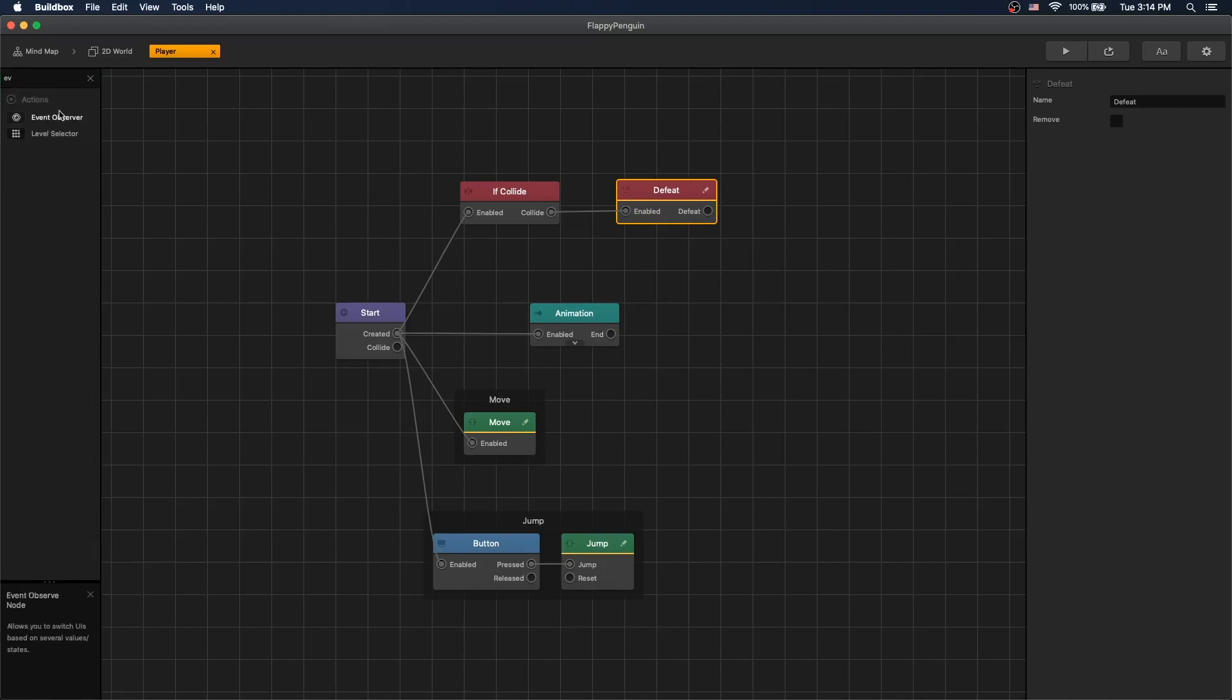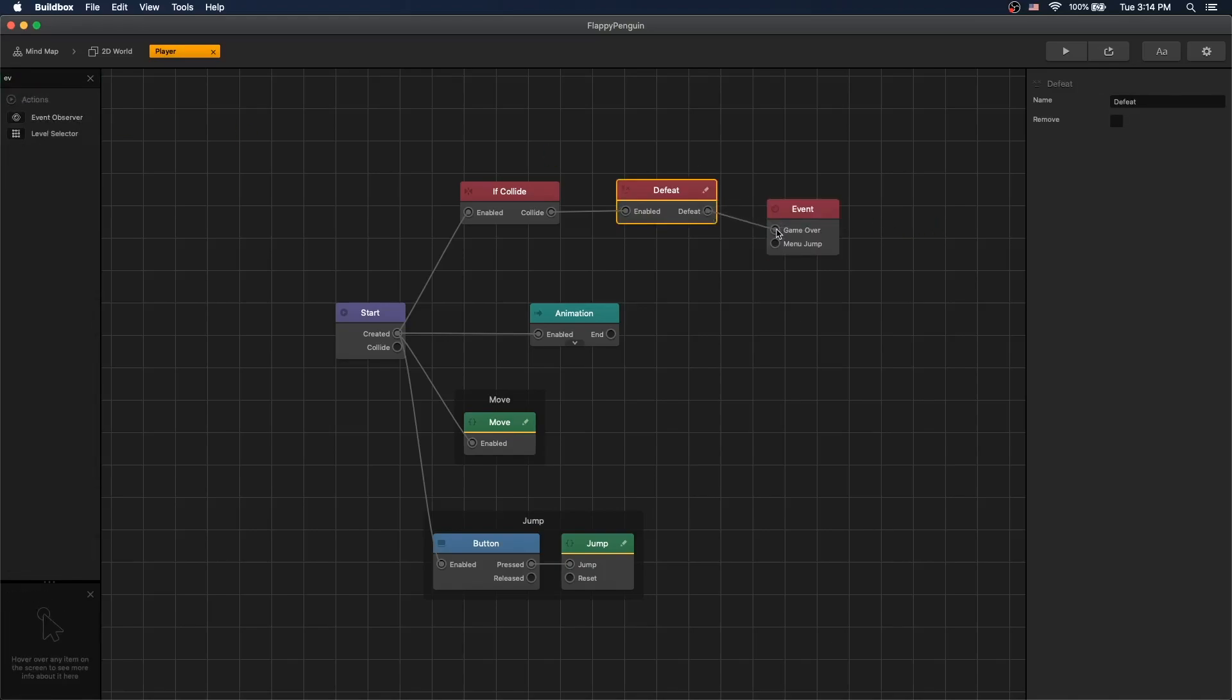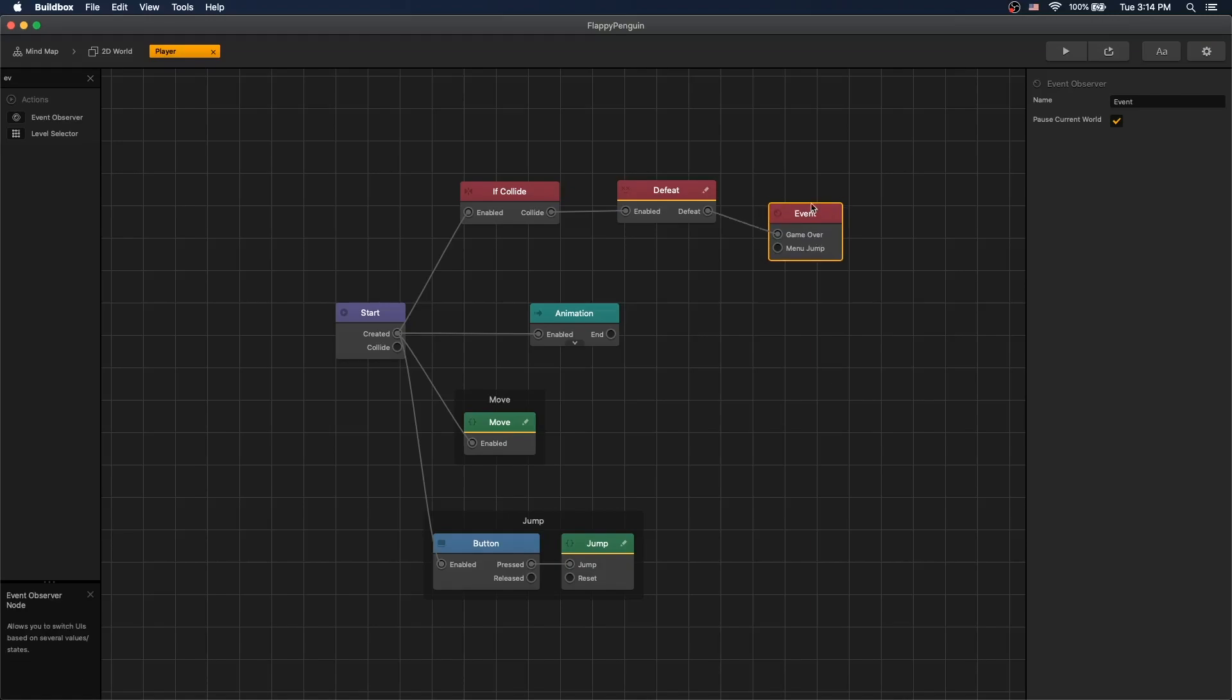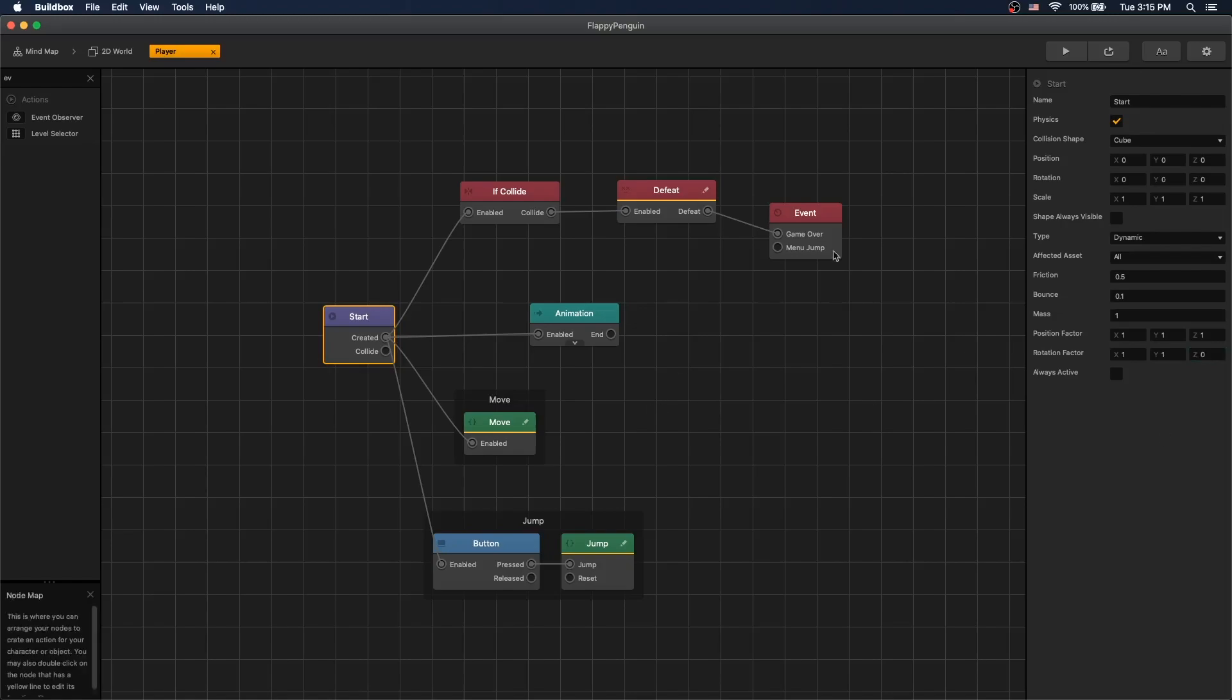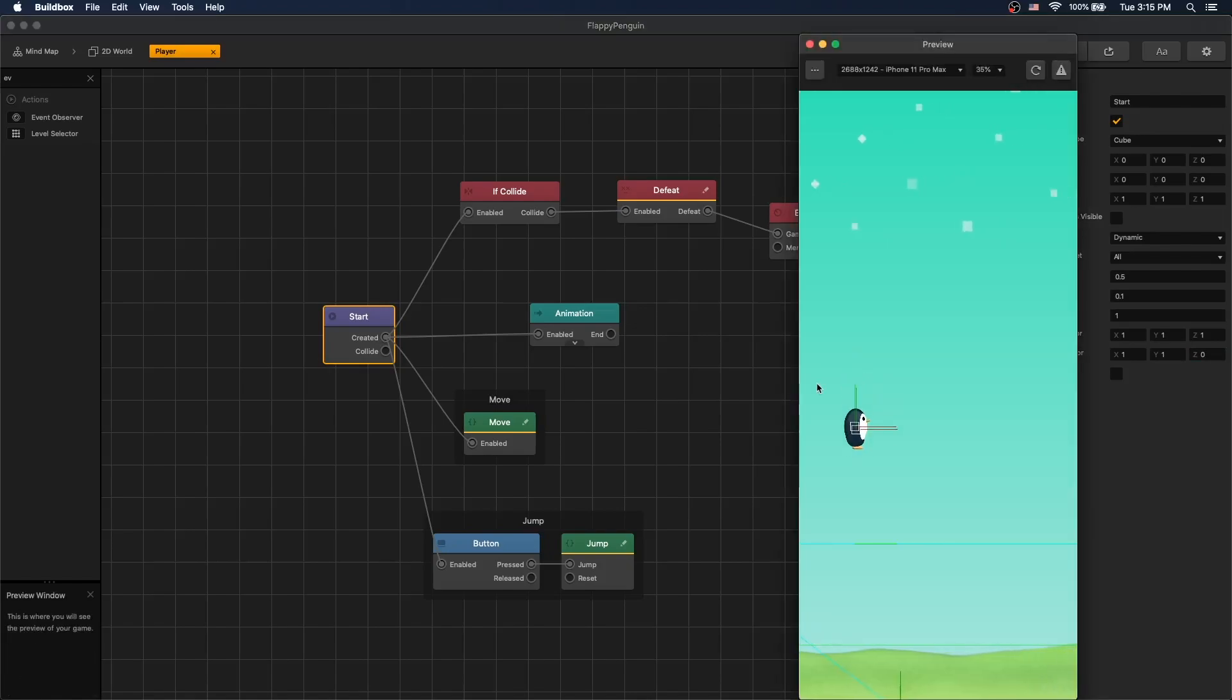Let's add an event observer and defeat game over, so that we can use game over event observer to launch our game over UI later on. In our start node, let's set rotation factor of z to 0 so the character won't rotate around z-axis. And now we play. When the character collides, the game stops.